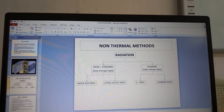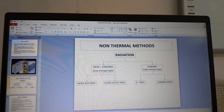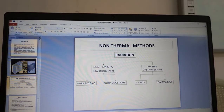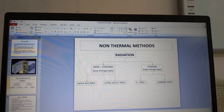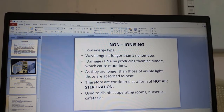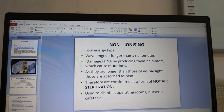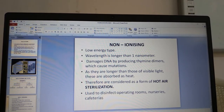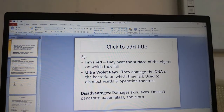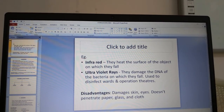Radiation is the second non-thermal method, divided into non-ionizing (low energy) and ionizing (high energy) types. Non-ionizing includes infrared rays and ultraviolet rays; ionizing includes X-rays and gamma rays. Non-ionizing radiation has wavelengths longer than 1 nanometer — it damages DNA by producing thymine dimers causing mutations. Infrared rays heat the surface of objects they fall on. Ultraviolet rays damage the DNA of bacteria and are used to disinfect wards, operating rooms, nurseries and cafeterias.